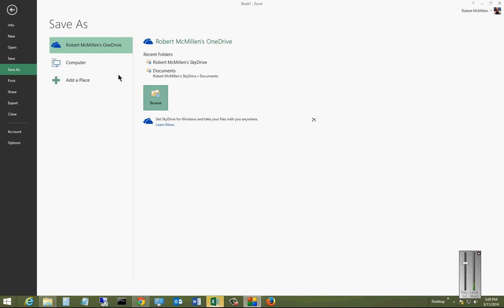If your particular Excel still says SkyDrive at the top, just make sure you run Windows Updates for Office, and then you'll be able to see that it's now changed to OneDrive.